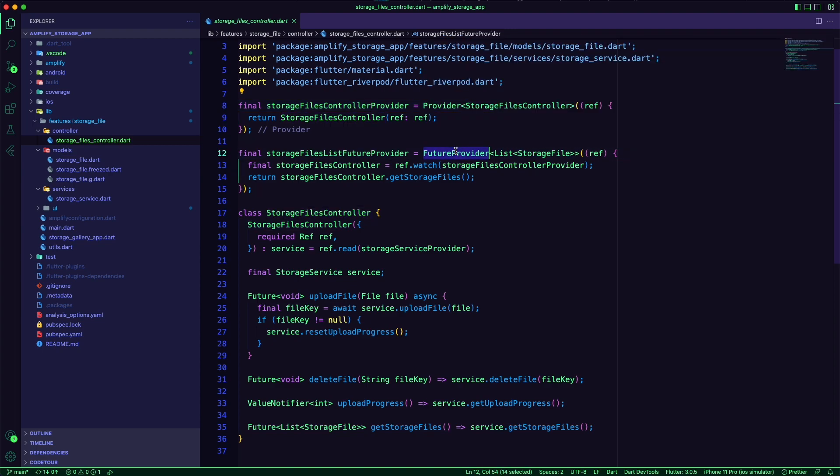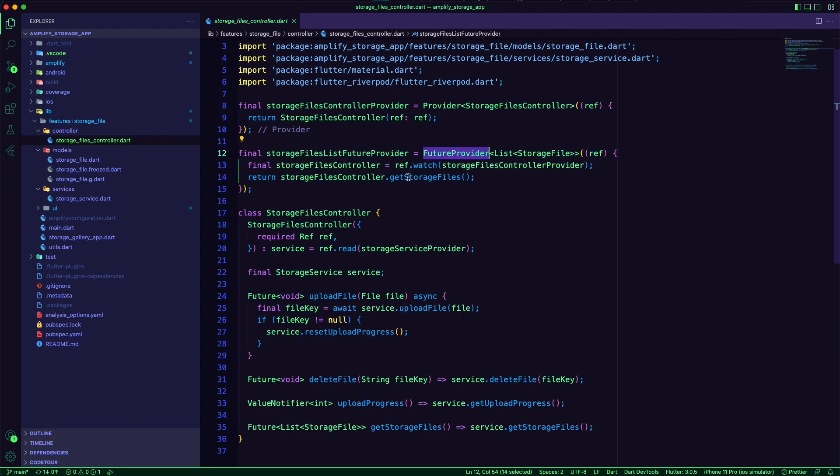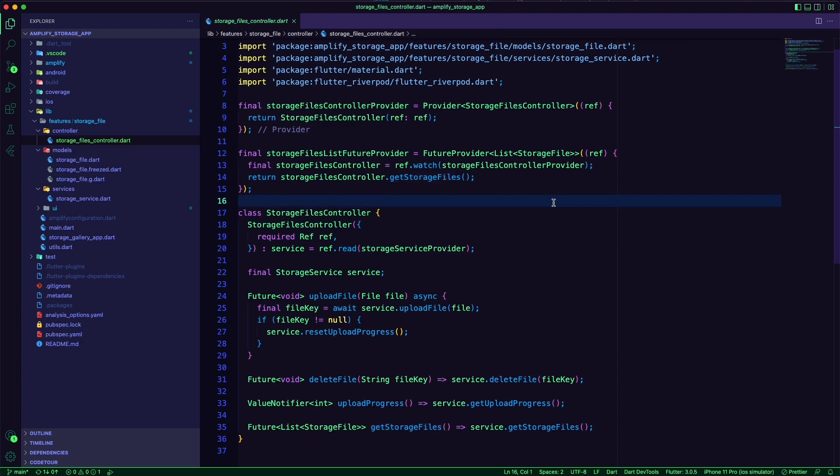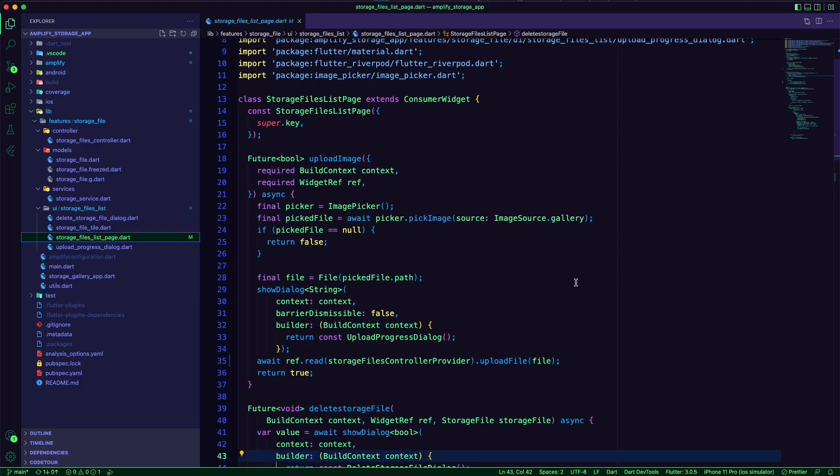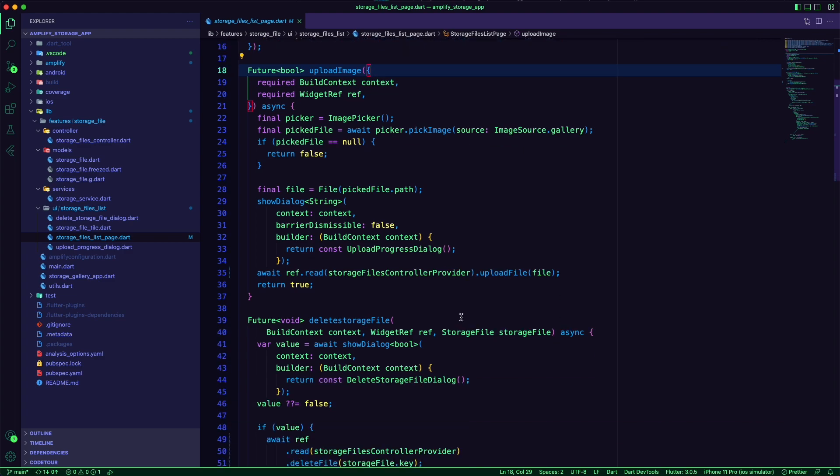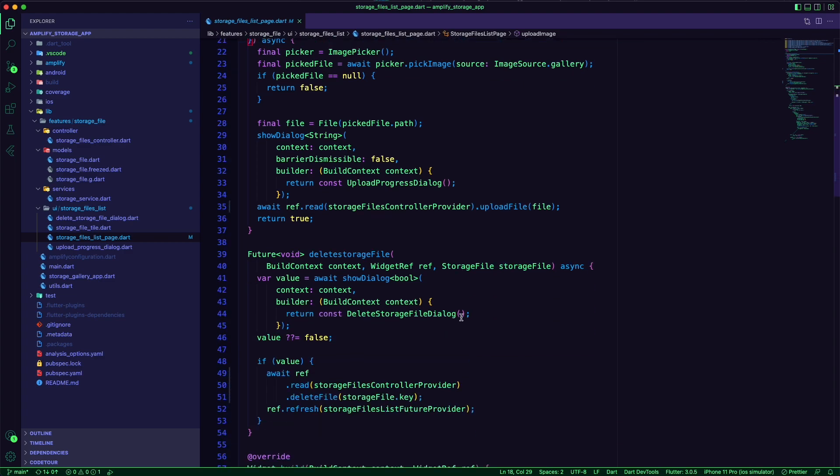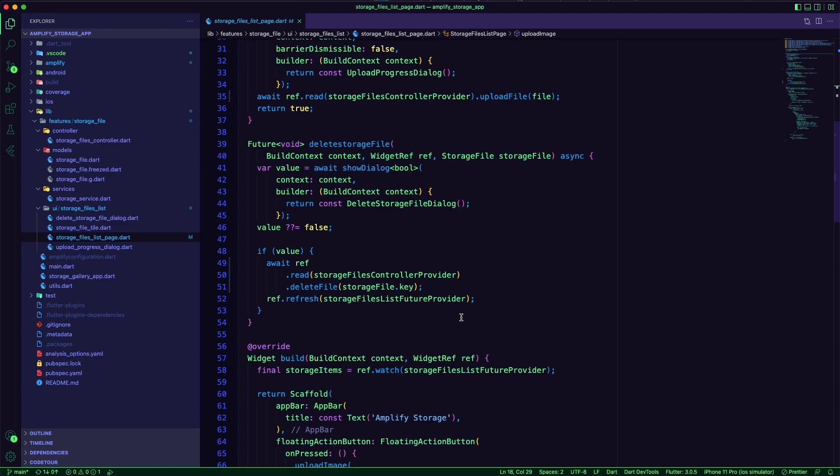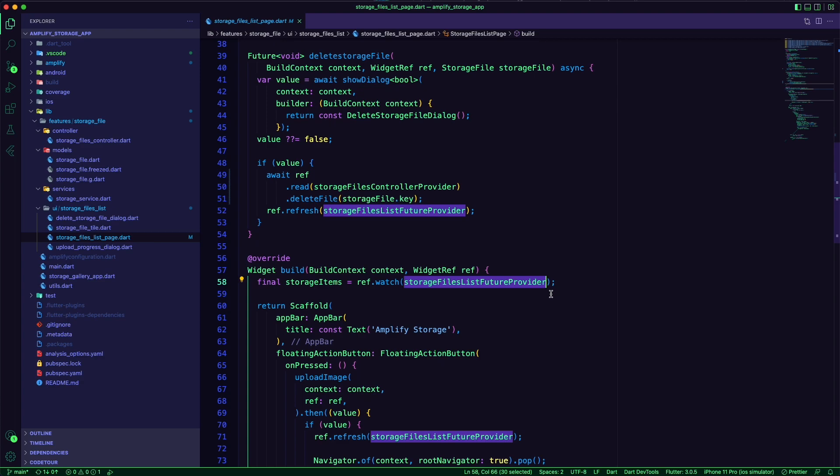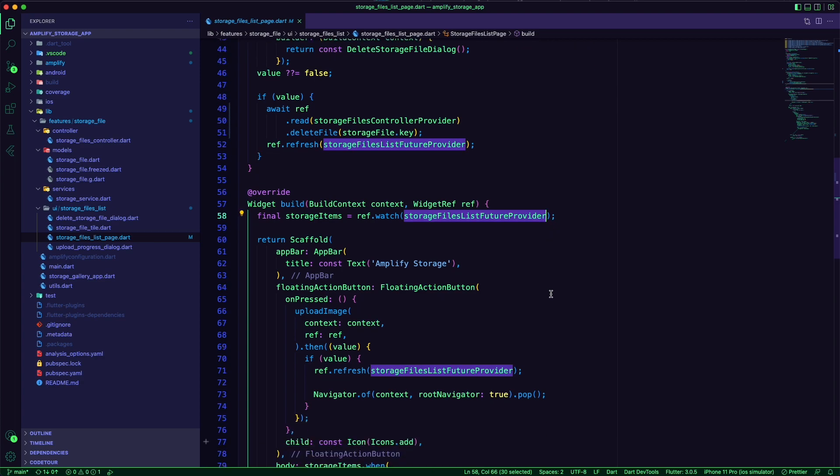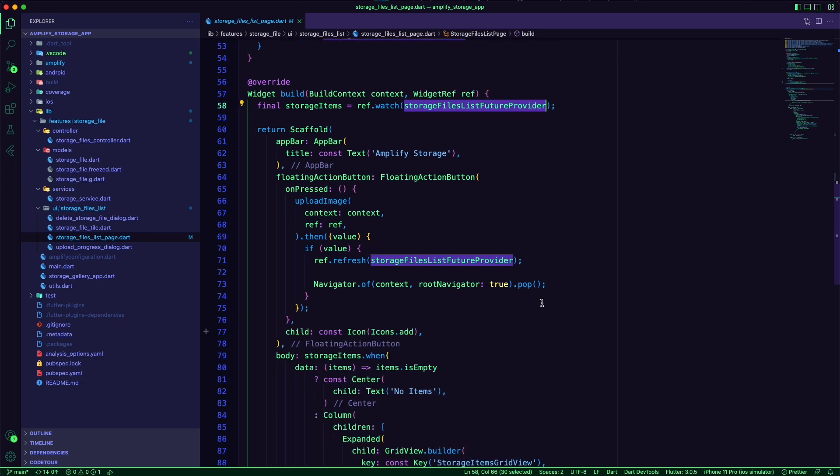The UI will use the providers to connect with the controller. The storage file list page will use the controller future provider to get the list of the storage files.